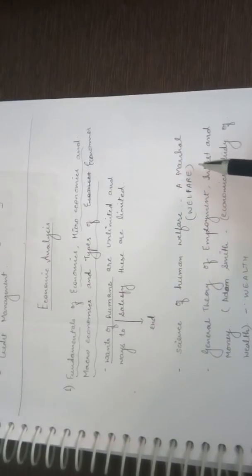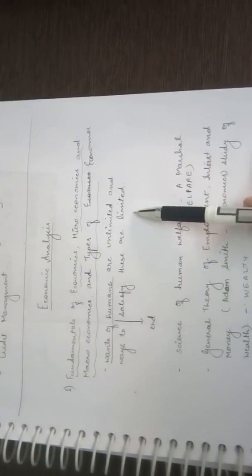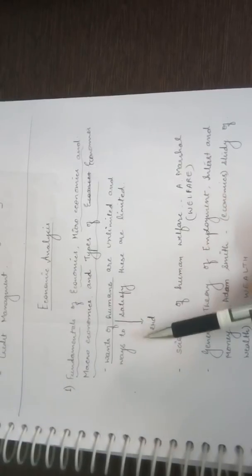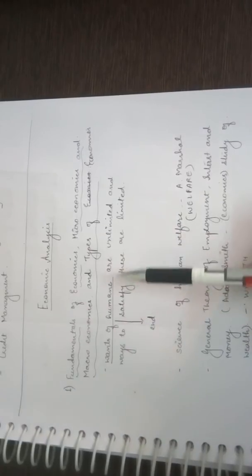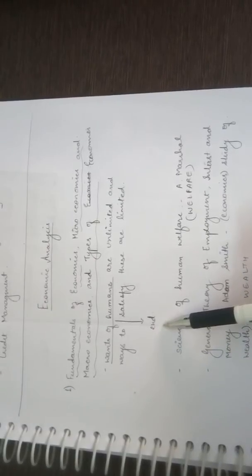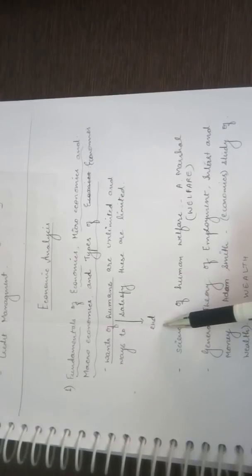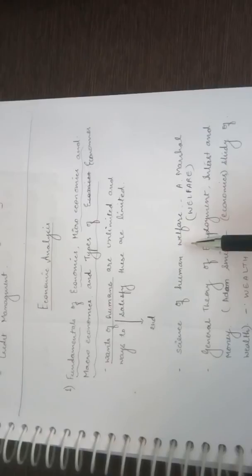Alfred Marshall was a thinker who said that economics is the science of human welfare. You divide the limited things into the wants of humans. Wants of humans are considered the end in itself of economics - if you satisfy the wants, then economics ends here. This is what Alfred Marshall defined. He was an initial thinker who determined it in terms of human welfare, so his definition is also called the welfare definition.